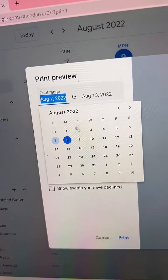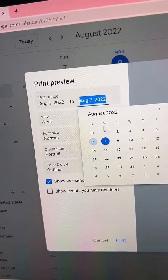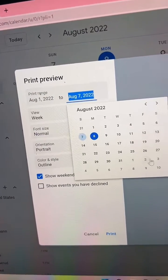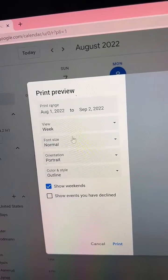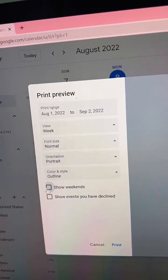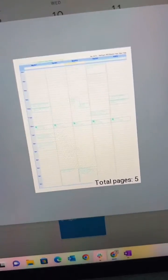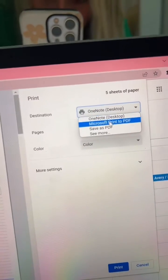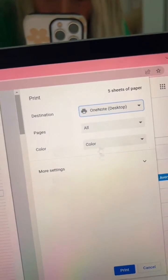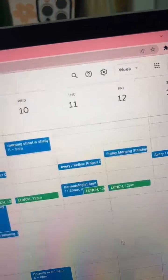If you want to print an entire month, you can just edit the dates here to do that. I like to just see the week — I don't like to see the weekends. In terms of orientation, I always leave it in portrait so it's really long and skinny. For destination, make sure you're printing to OneNote. Keep it in color and print again.